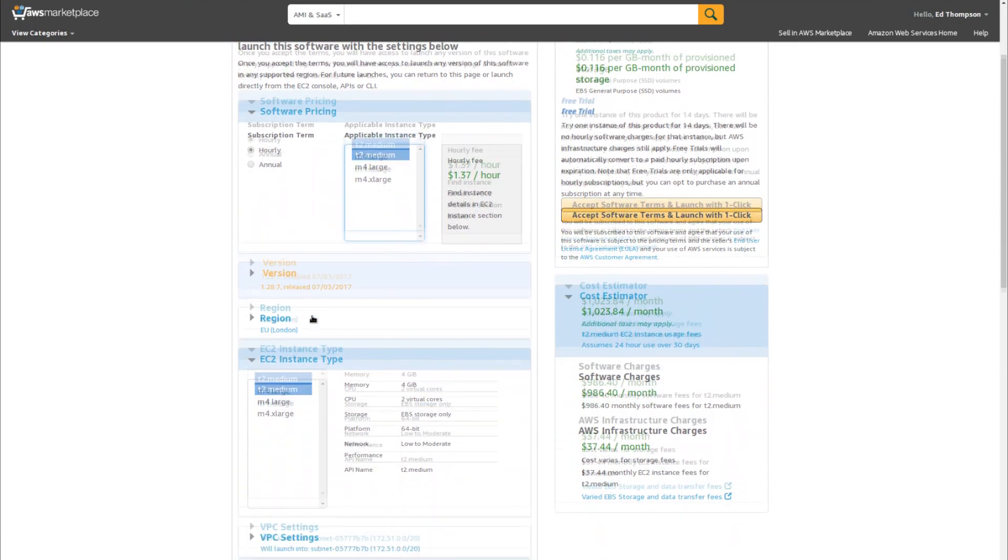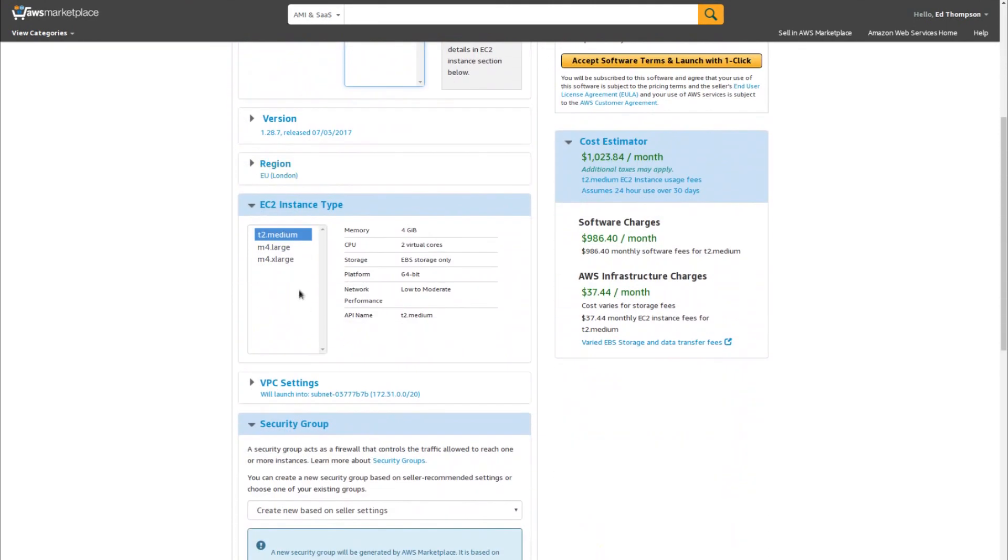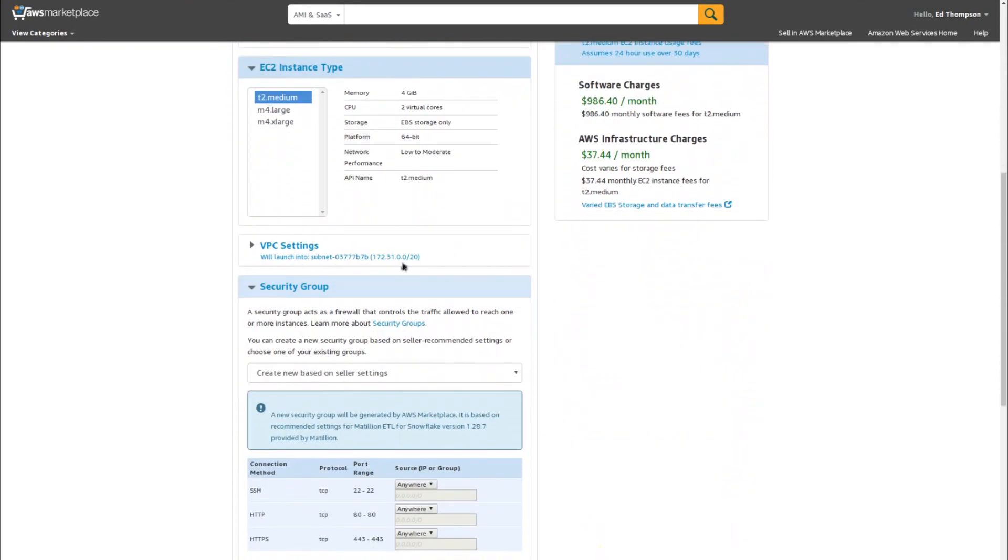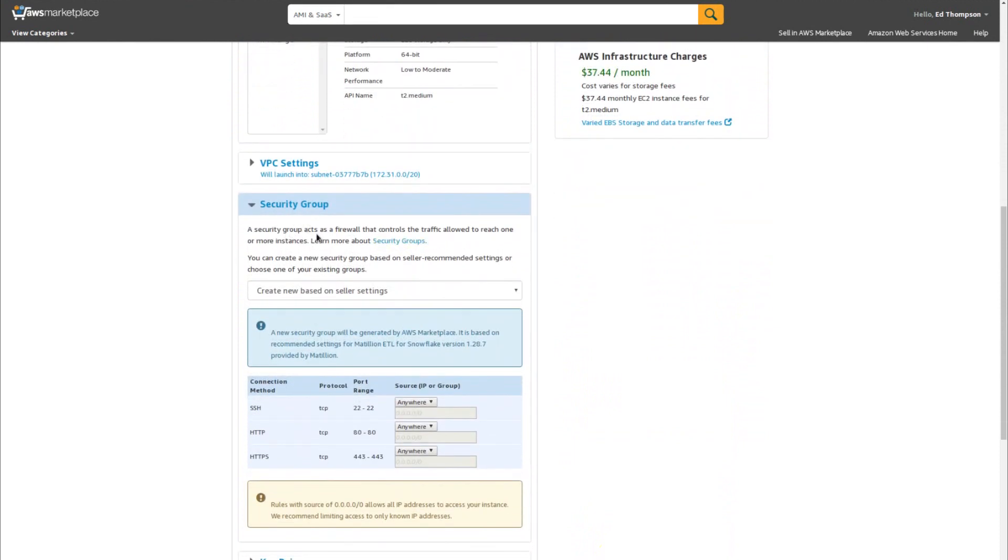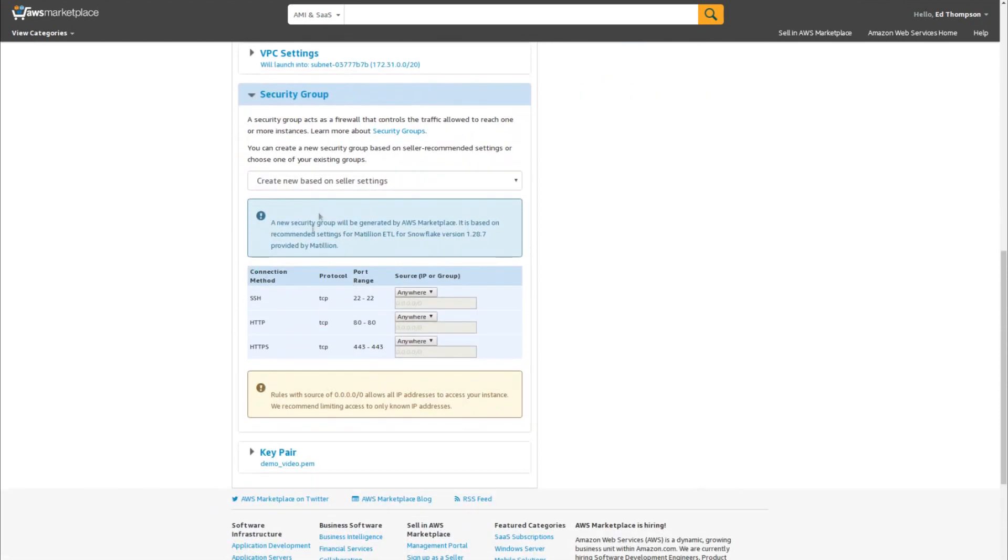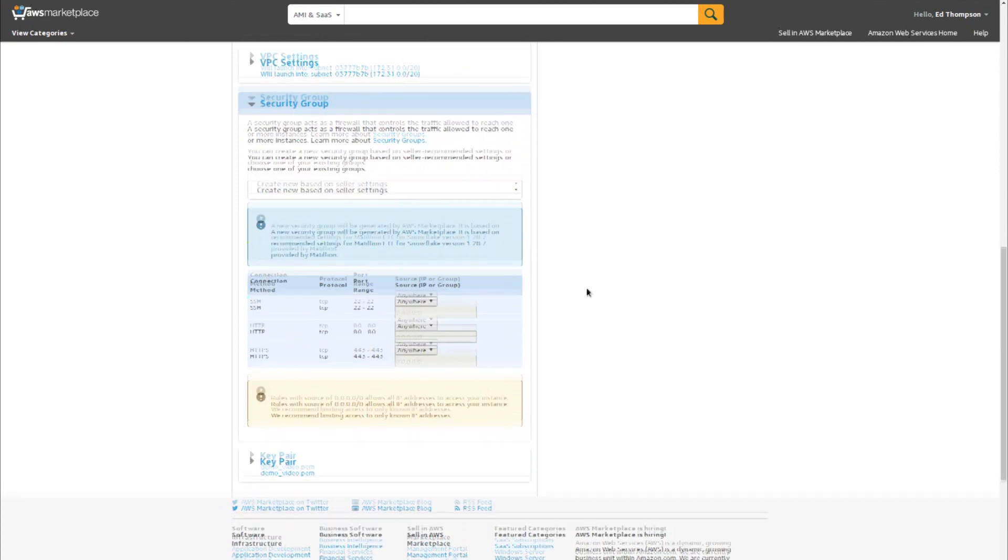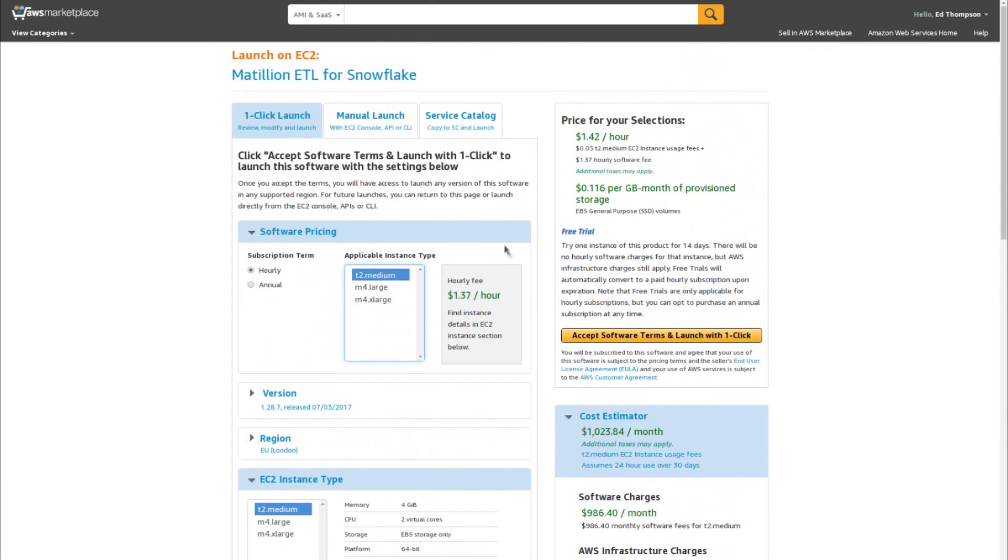I'm going to choose the latest version. I'm going to check the region. The one-click installation will choose an appropriate security group for us, and it will choose an appropriate default key pair. Once I'm satisfied with all those settings, I can accept the software terms and launch with one-click.